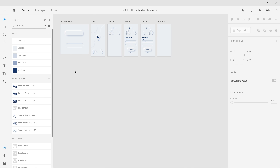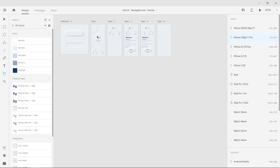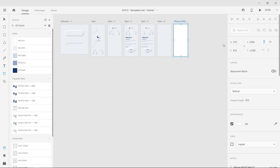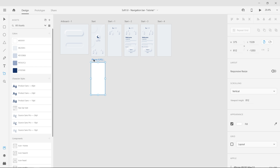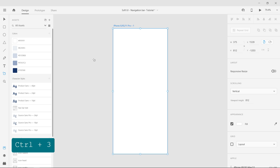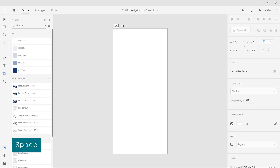Open the project file. Select the Artboard tool and select the iPhone X size. Zoom into the selected artboard using the shortcut Ctrl+3. Double-click and rename the artboard to NavBar.